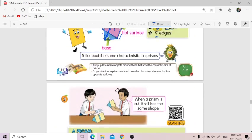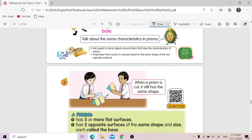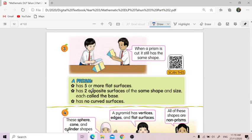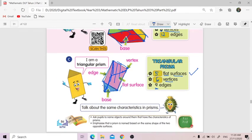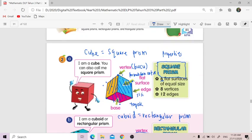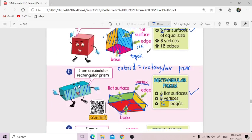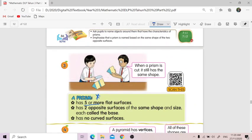These are the properties for a prism. When a prism is cut, it still has the same shape. A prism must have five or more flat surfaces. For triangular — lima. For rectangular — enam. For square prism — six also. So a prism must have five or more flat surfaces — lima ke atas.